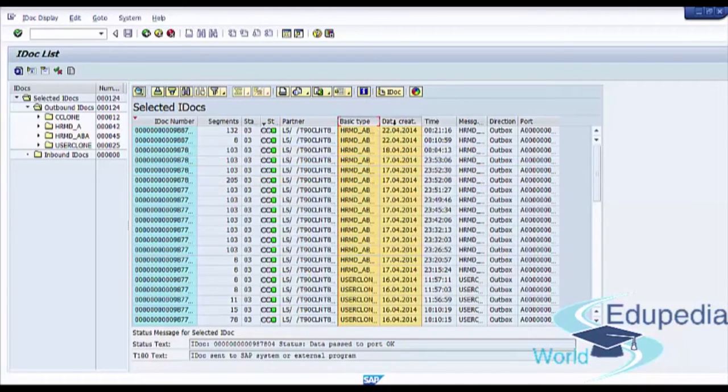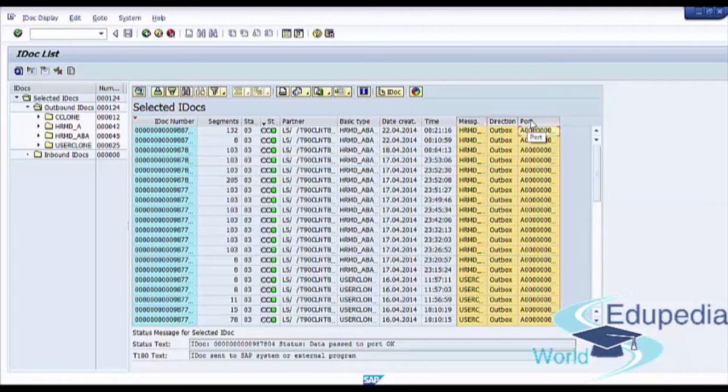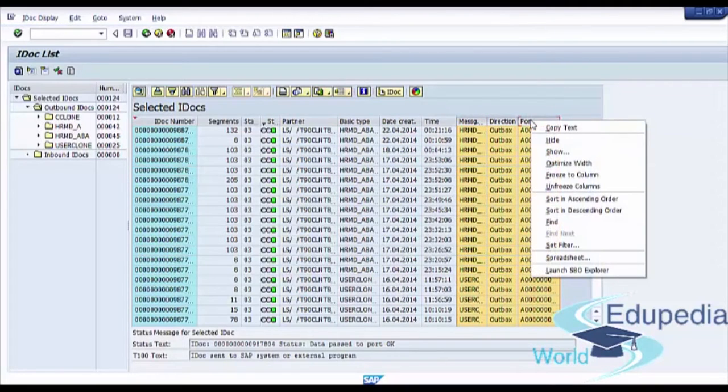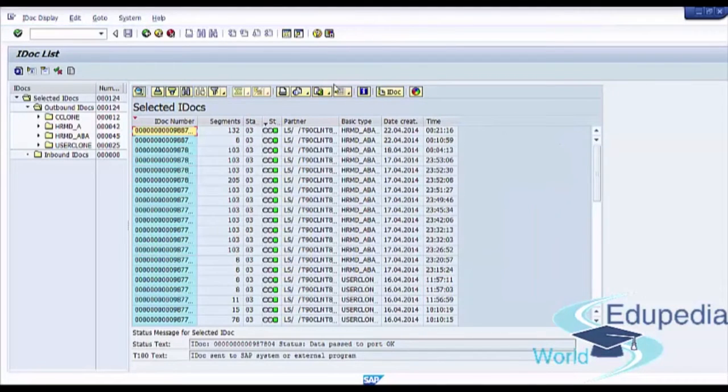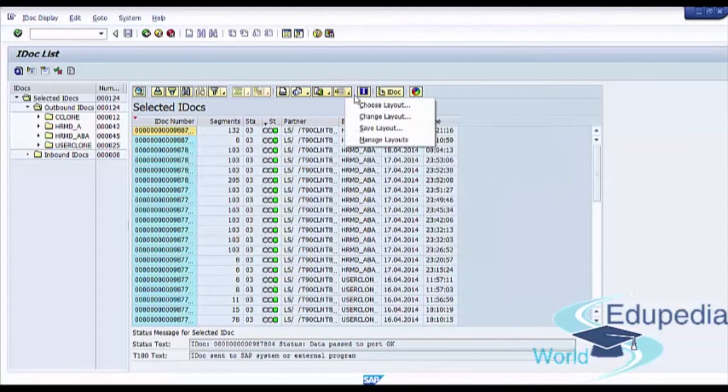Just hide some unnecessary columns by pressing the hide button. Then you can save layout.